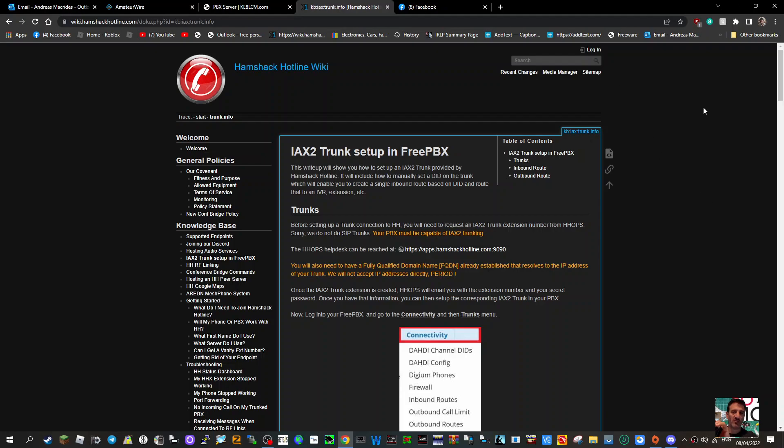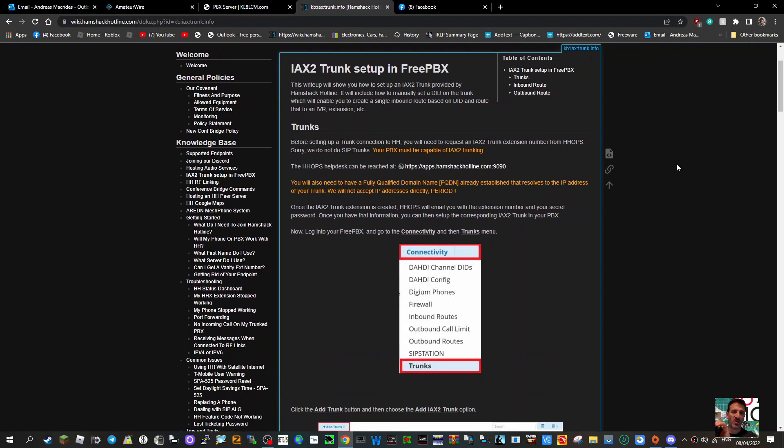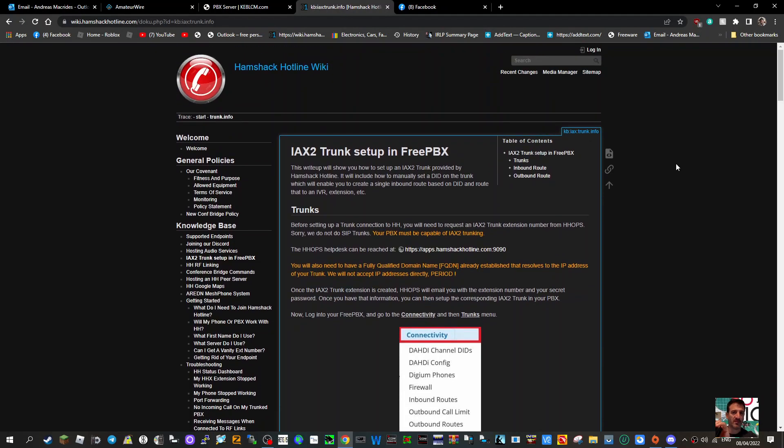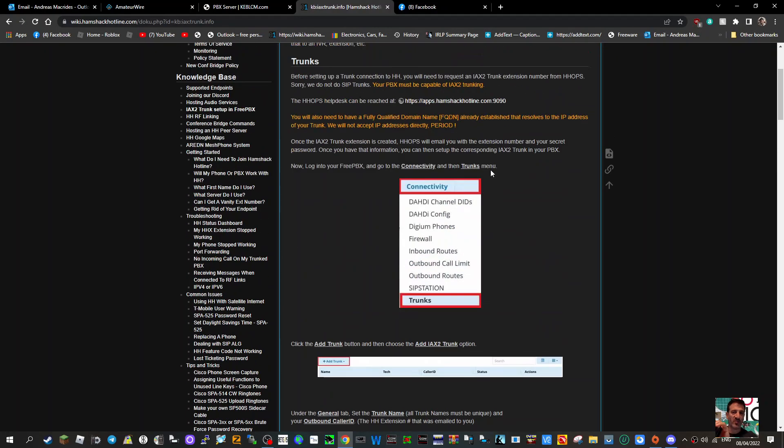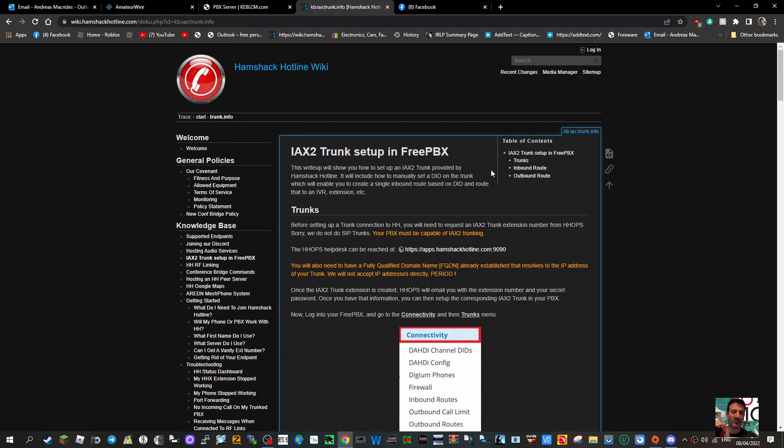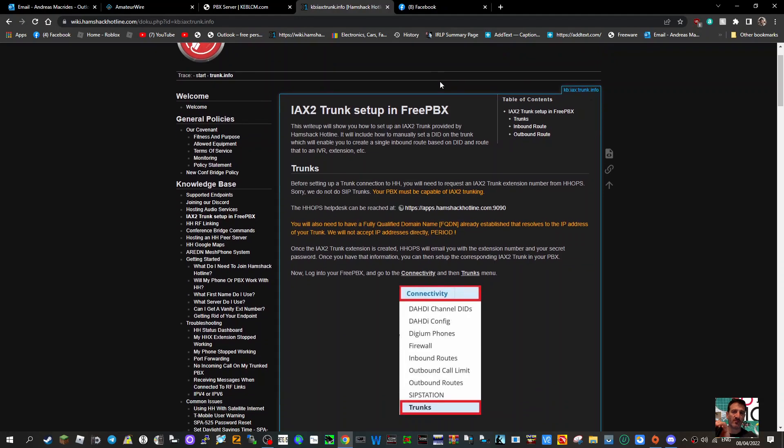Mzero FXB, welcome to my channel. I'm learning about Hamshack Hotline and other SIP servers. If you look here, you can apply for an IAX2 trunk setup in FreePBX. FreePBX is software that you can use.